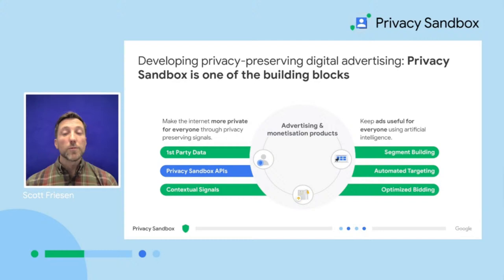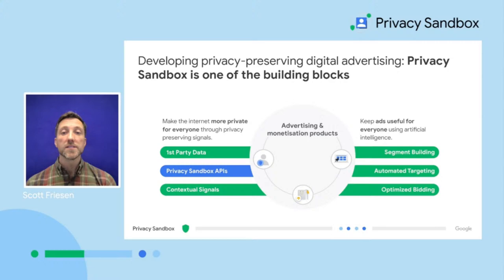We expect that the privacy-enhancing advertising solutions of the Privacy Sandbox will be one of many building blocks and not a standalone solution on its own. Ad techs can leverage privacy-safe signals such as first-party data and contextual data combined with machine learning to optimize their ROI for their clients. But let's dig a bit deeper to see in more detail how the APIs work and how they can meet the needs of publishers.